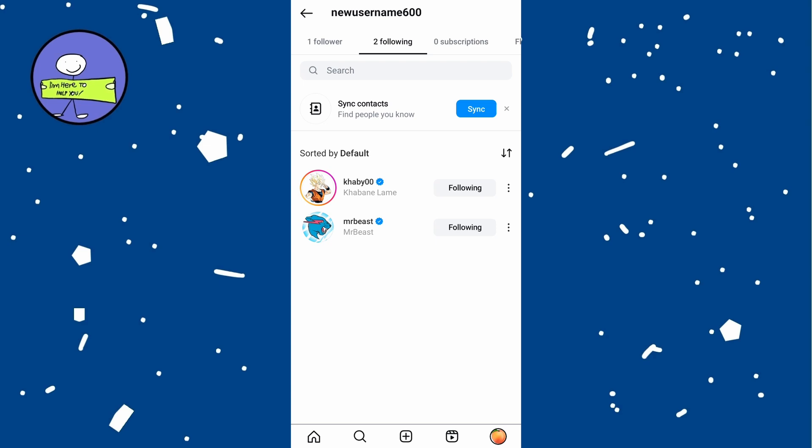If you remember the name or username of the account you unfollowed, tap on the search icon at the bottom and type in the name to find and follow them again.